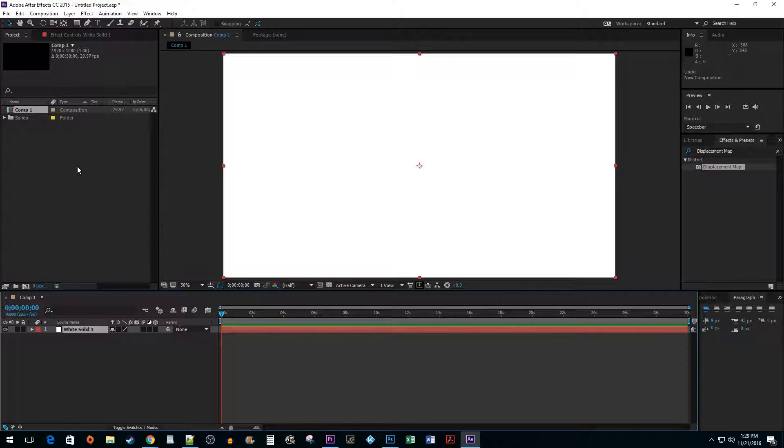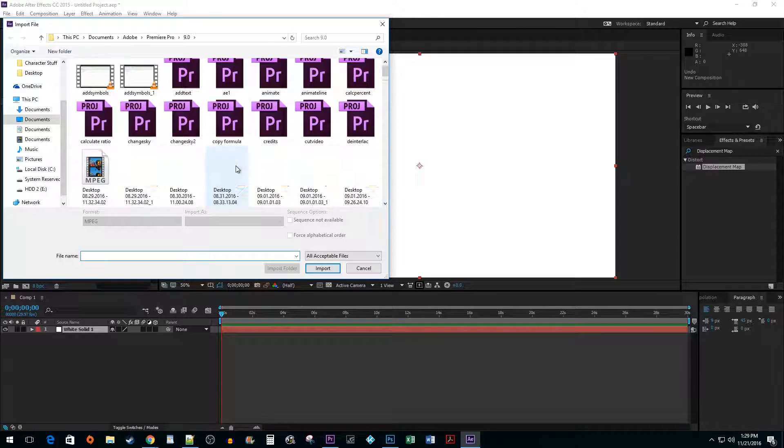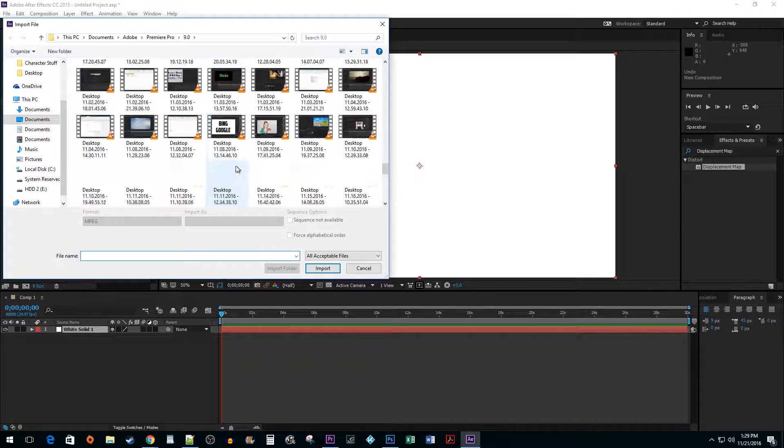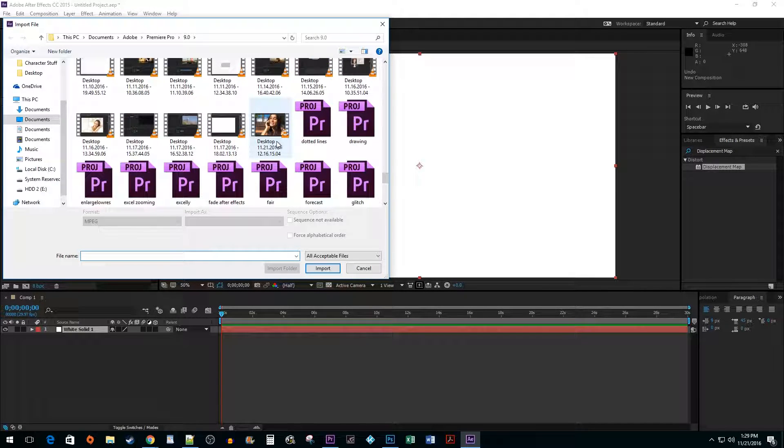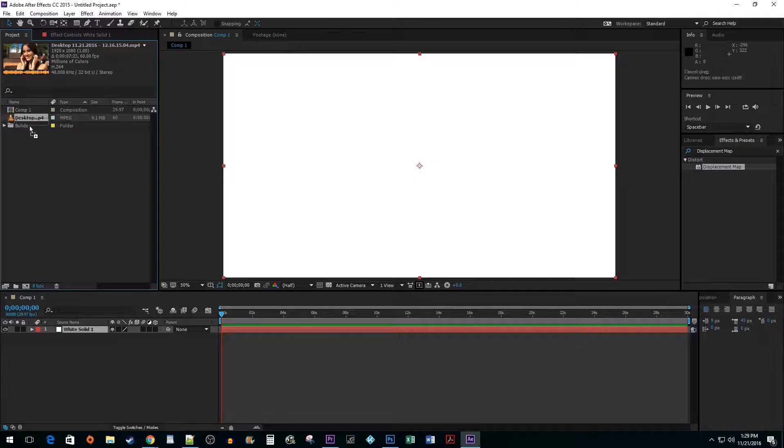I'm also going to double click inside the Project pane and add the video I'd like to glitch to my project. Drag the clip onto your timeline.